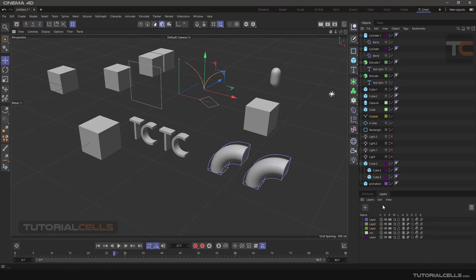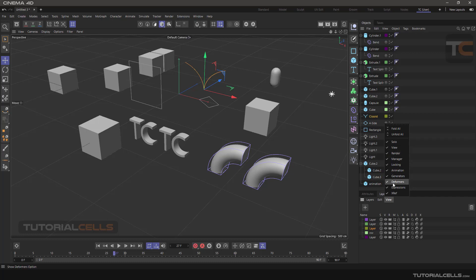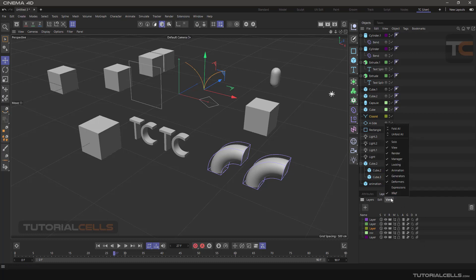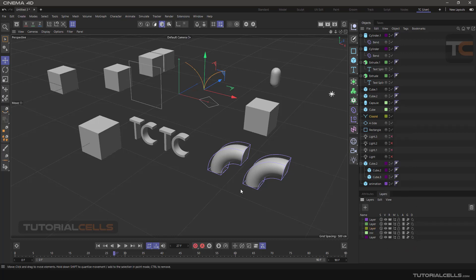The View menu controls which letters are displayed in the Layer Manager. You can remove ticks to hide certain columns so they do not display.